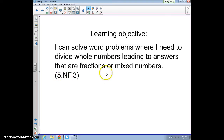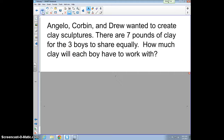Today we're going to be looking at dividing whole numbers where the answer is a mixed number. Our story problem: Angelo, Corbin, and Drew wanted to create clay sculptures. There are seven pounds of clay for the three boys to share equally. How much clay will each boy have to work with?